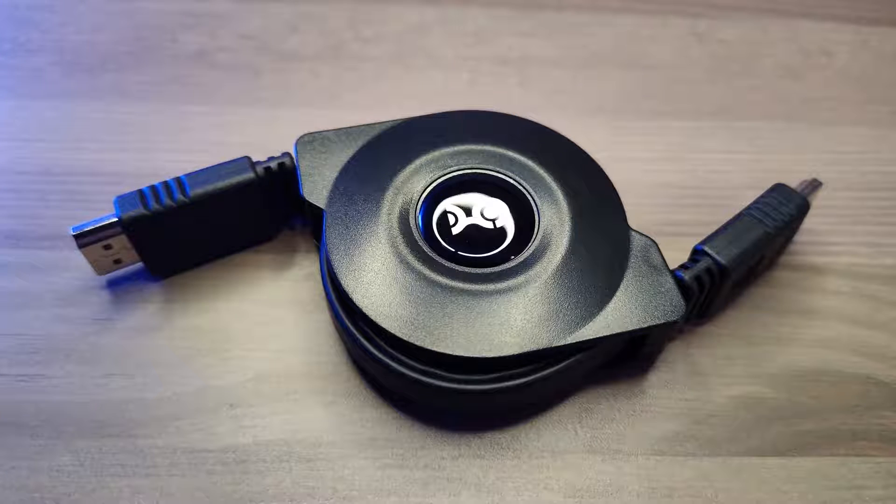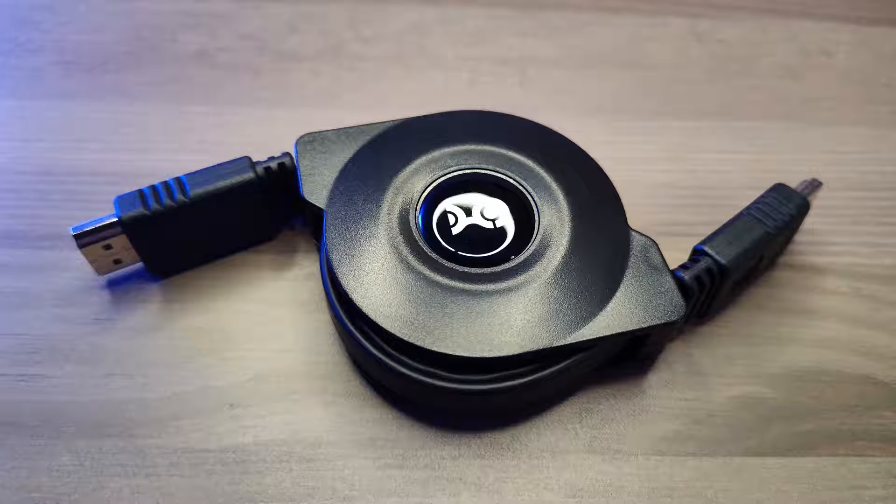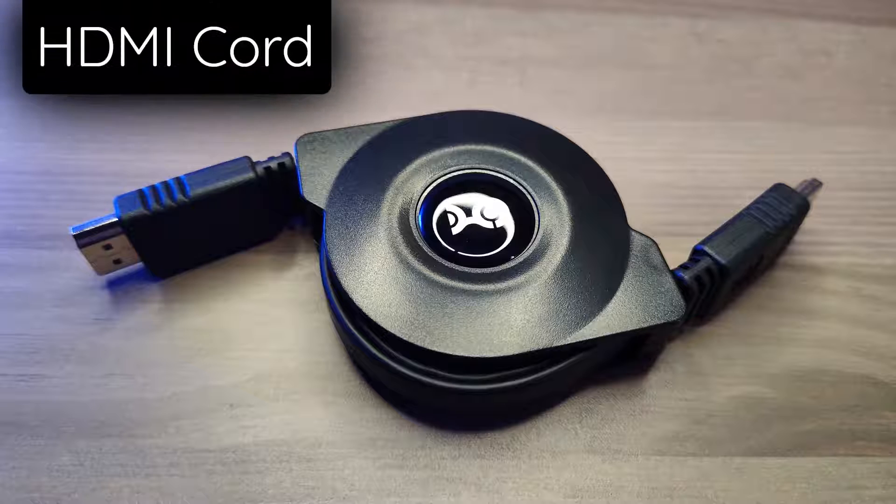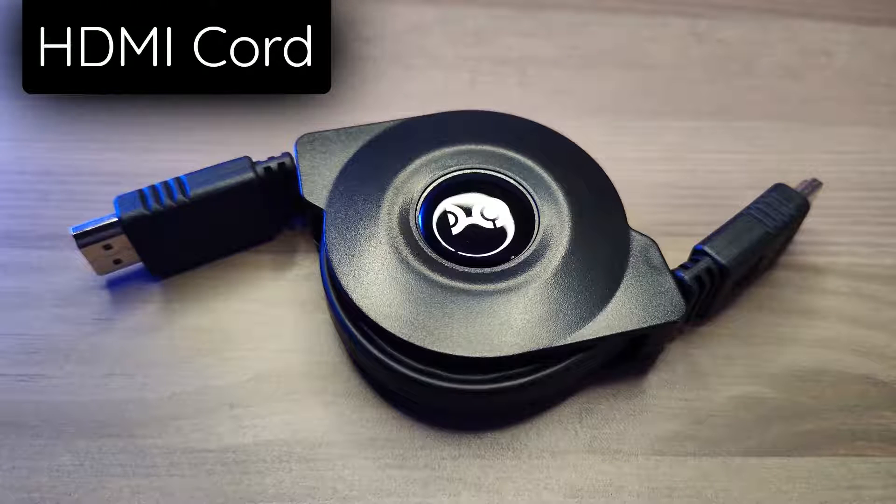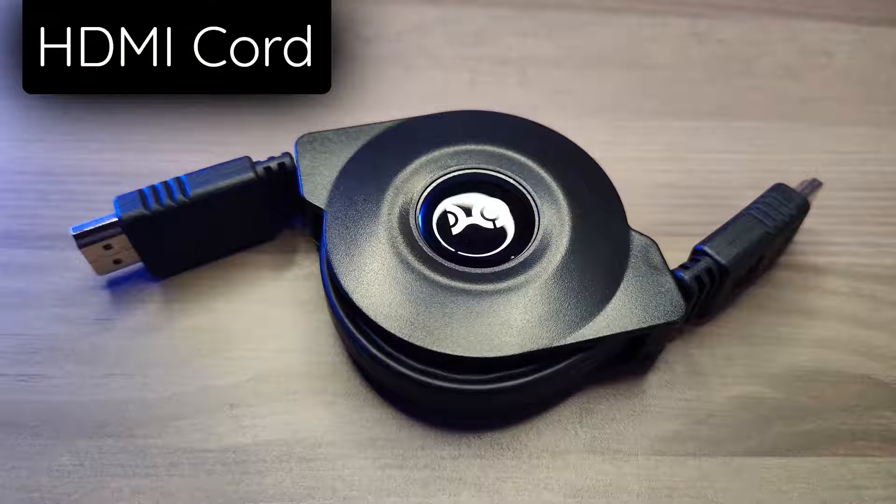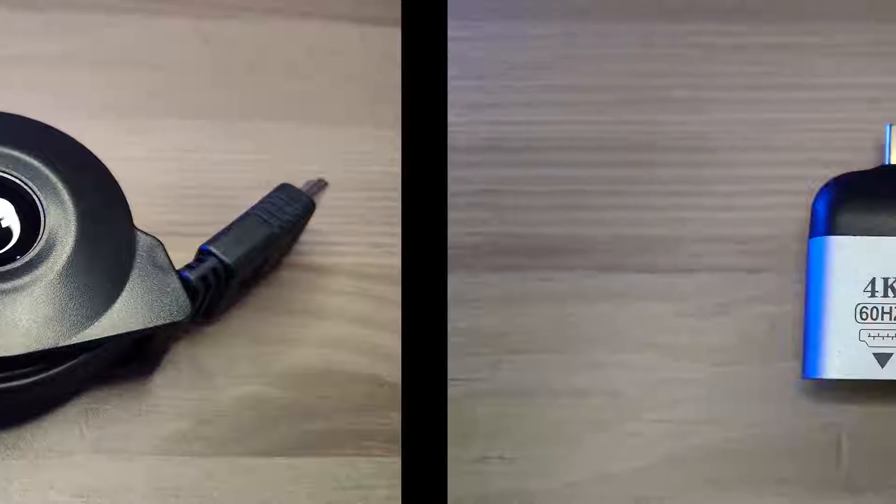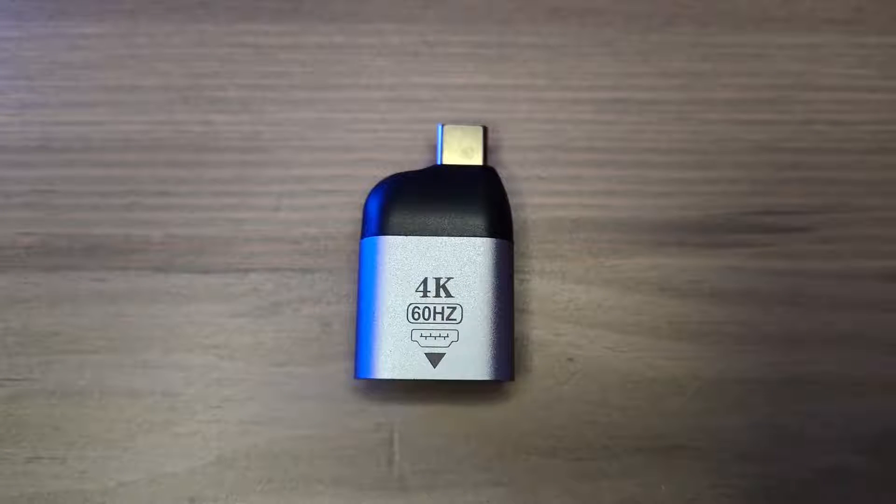Another external display we can plug a Chromebook into is a TV. This will require an HDMI cord. Retractable cords can be especially nice in this case because they are compact and easy to put away.